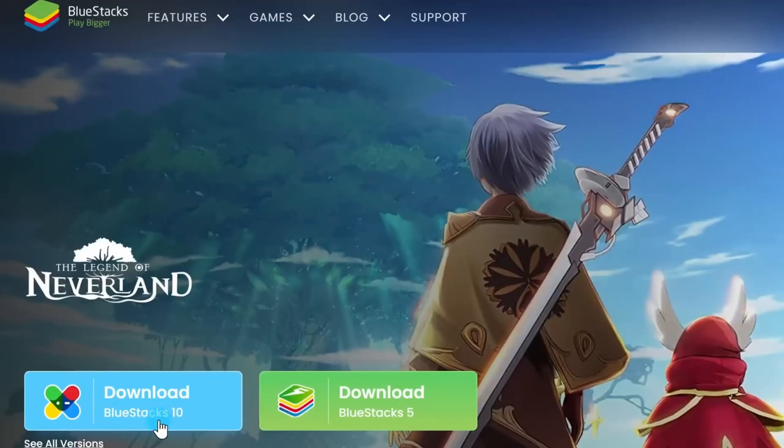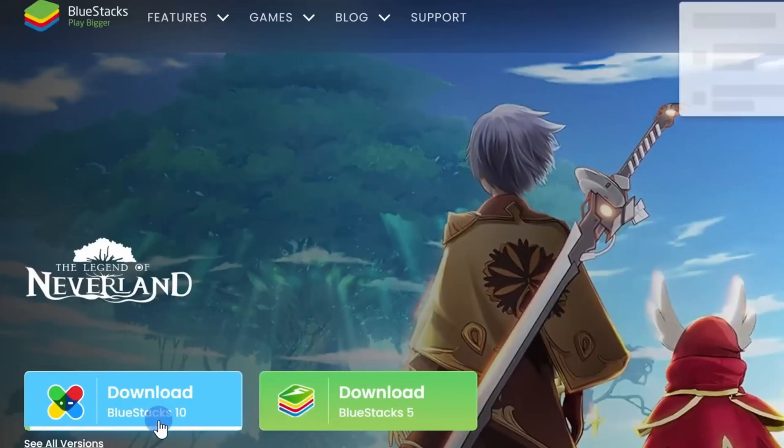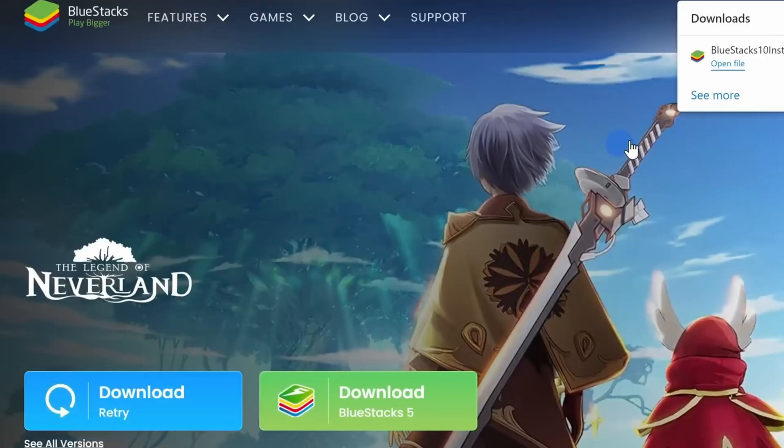Let's go through the installation process. Once you finish installing the app you'll see an interface that looks similar to this.